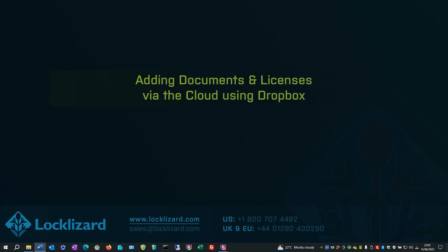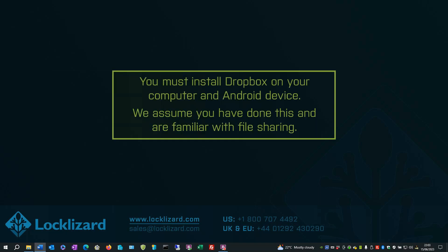In this section, we're going to look at adding documents and licenses via the cloud using Dropbox. You must install Dropbox on your computer and Android device. This demo assumes that you have done this and are familiar with file sharing.